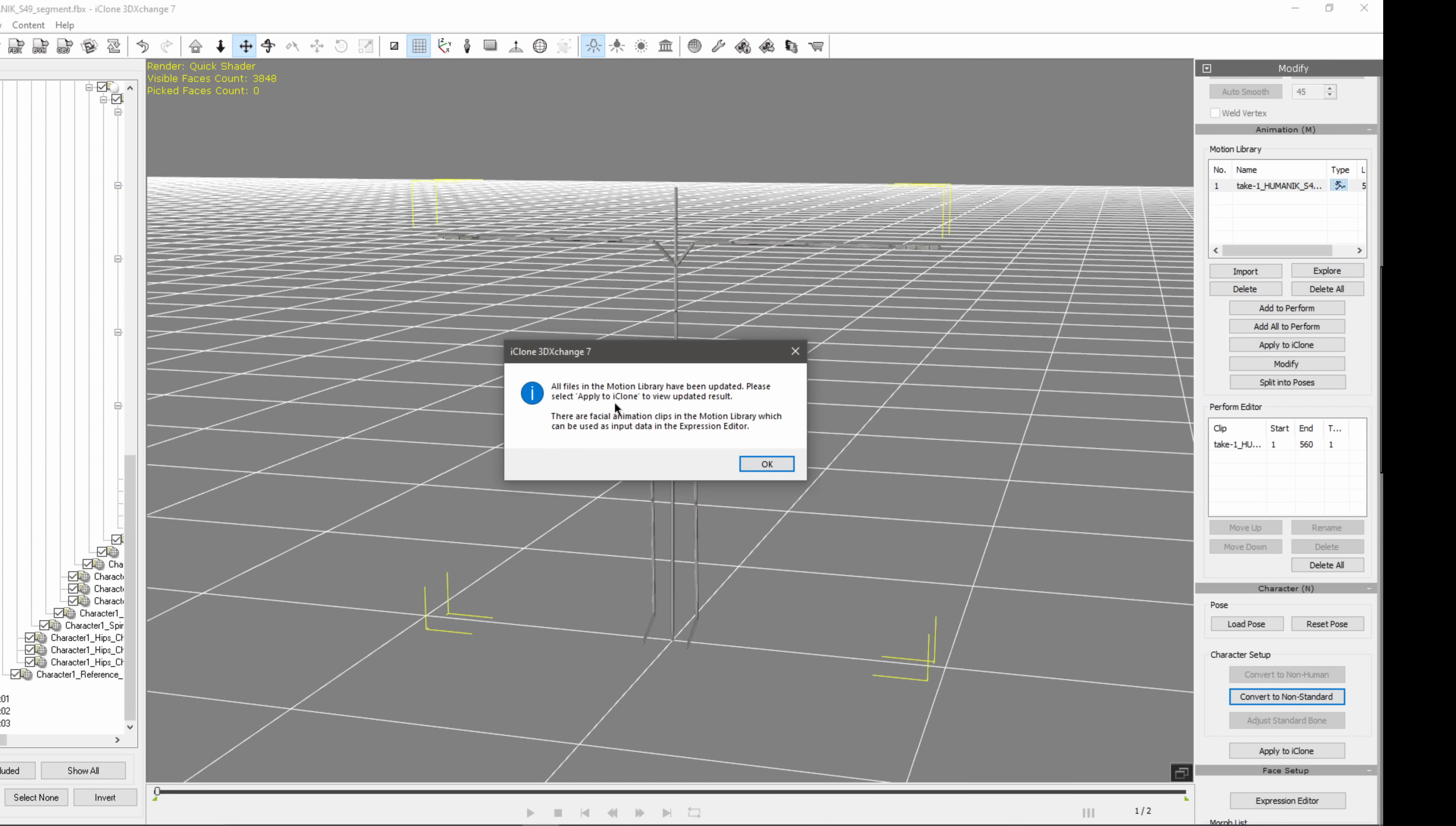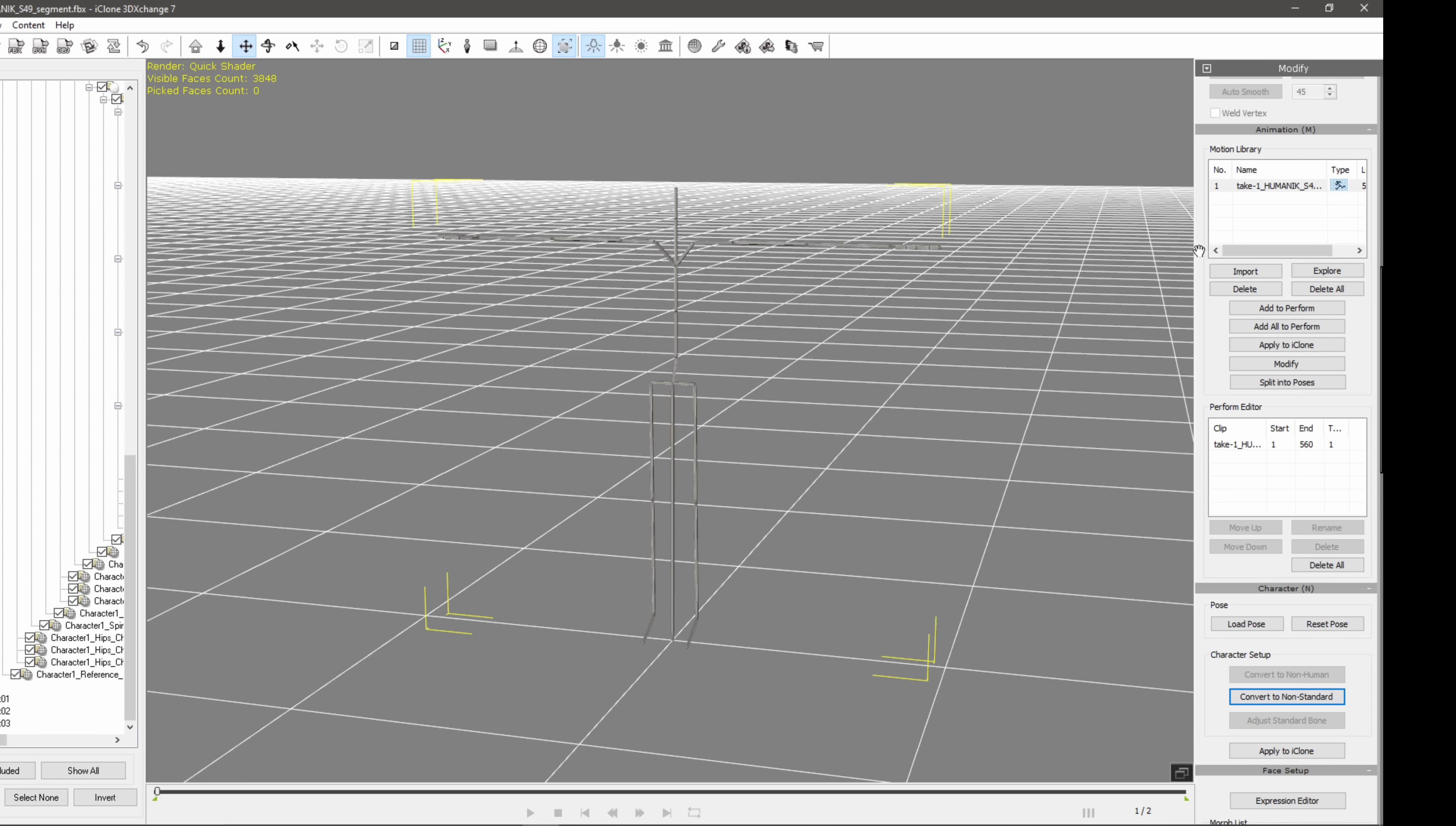And then now it's telling you that all the files in the motion library have been updated. Please select apply to iClone to see your data. So I'm going to click OK. And then I'm going to make sure under my animation tab here, make sure this is selected. And then now you see that this isn't grayed out. We can actually select it now.